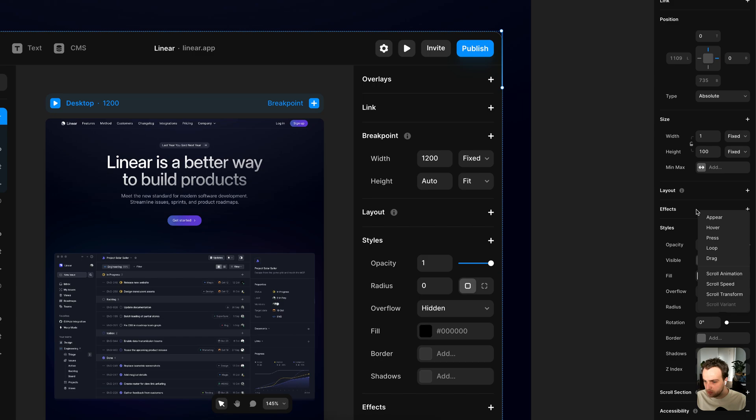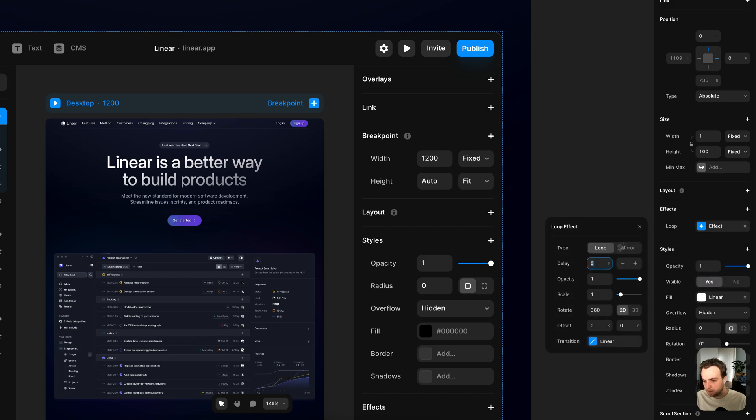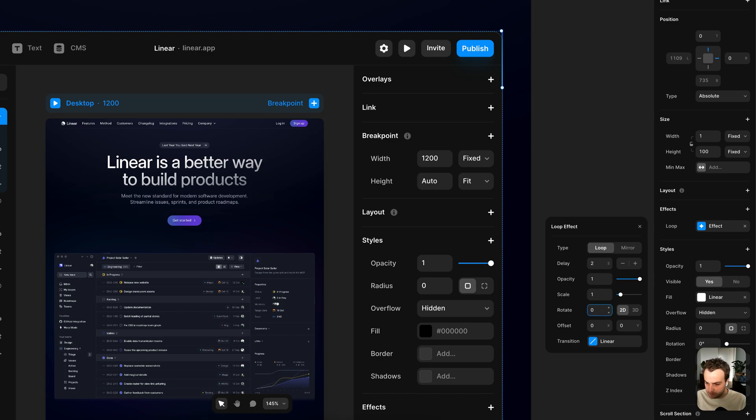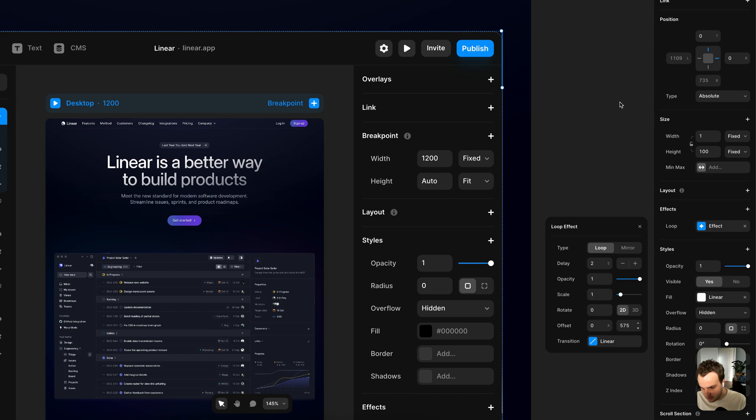So effect loop. And I'll add a different delay to this. So they don't play at the same rate. So I'll do maybe two seconds and don't need a rotation. This time I'm going to change the Y value. So moving that up so you can see the layer moving down, probably move it to about 600.